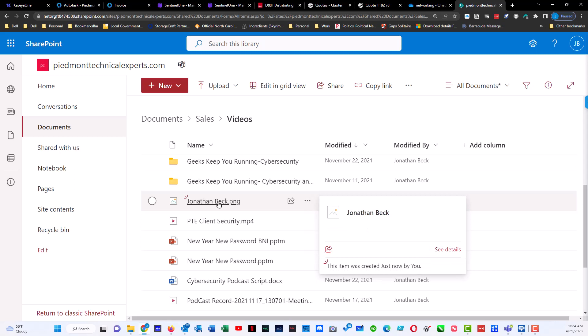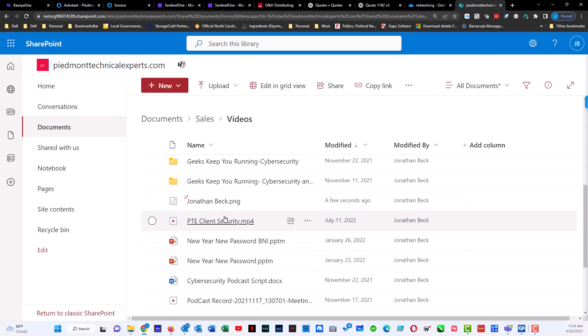The same process is done when you are working with a folder as well. You would just click on the folder you wanted to upload and then you would upload that. Now you can also do this from Windows Explorer.